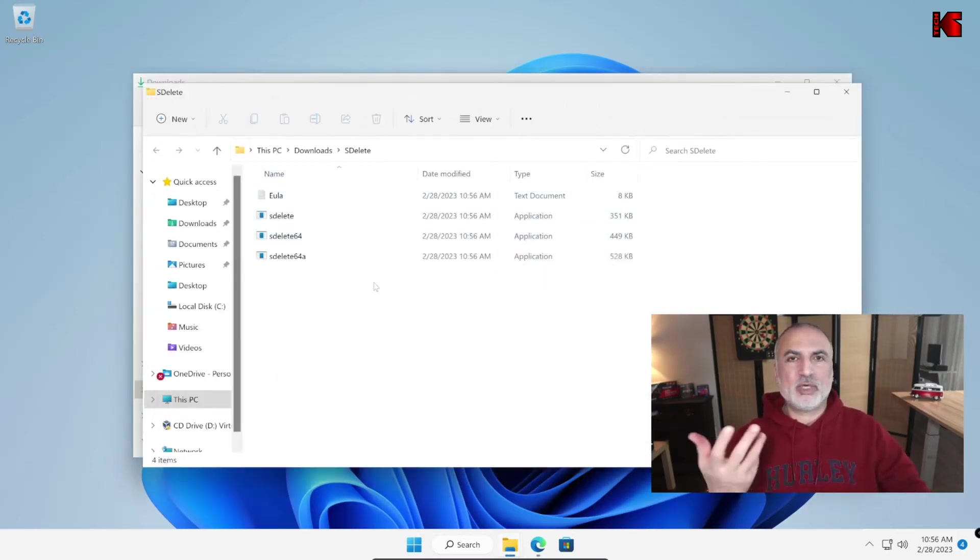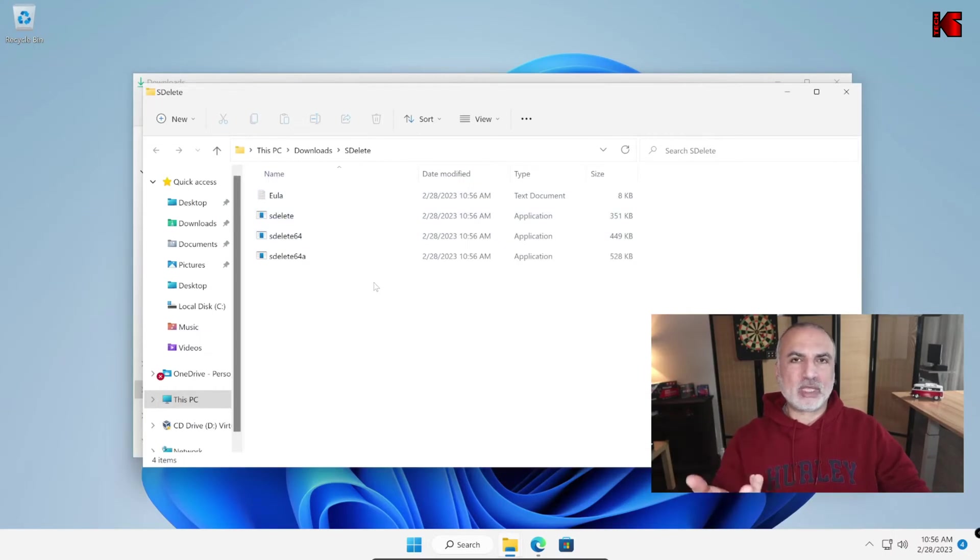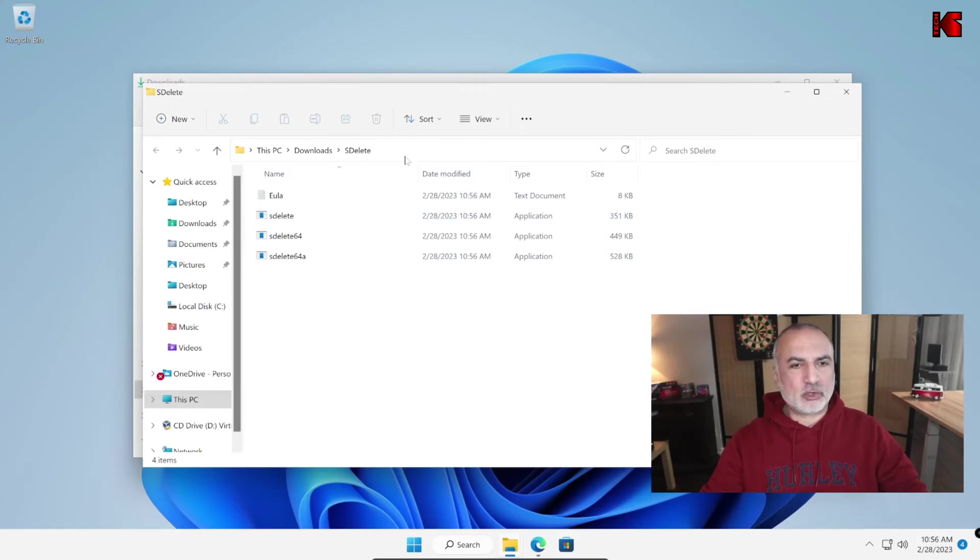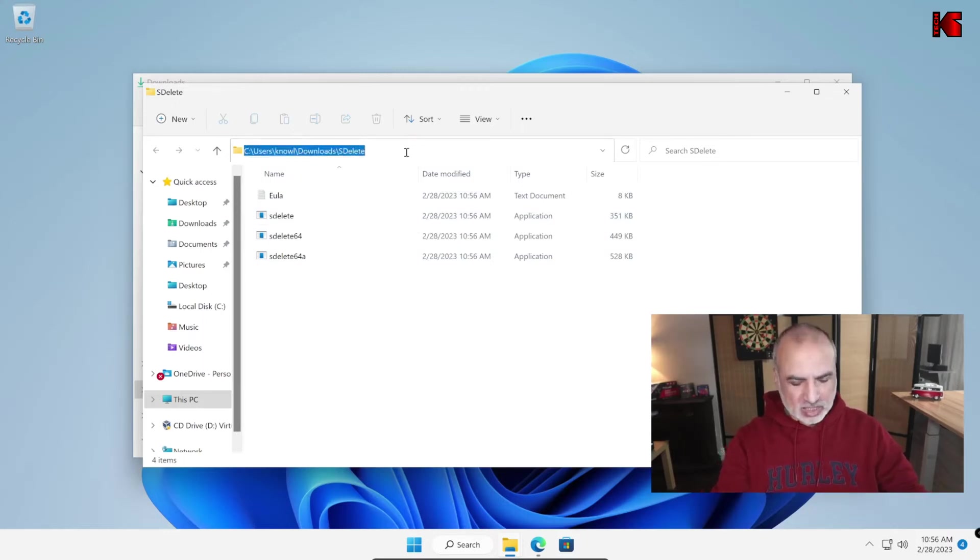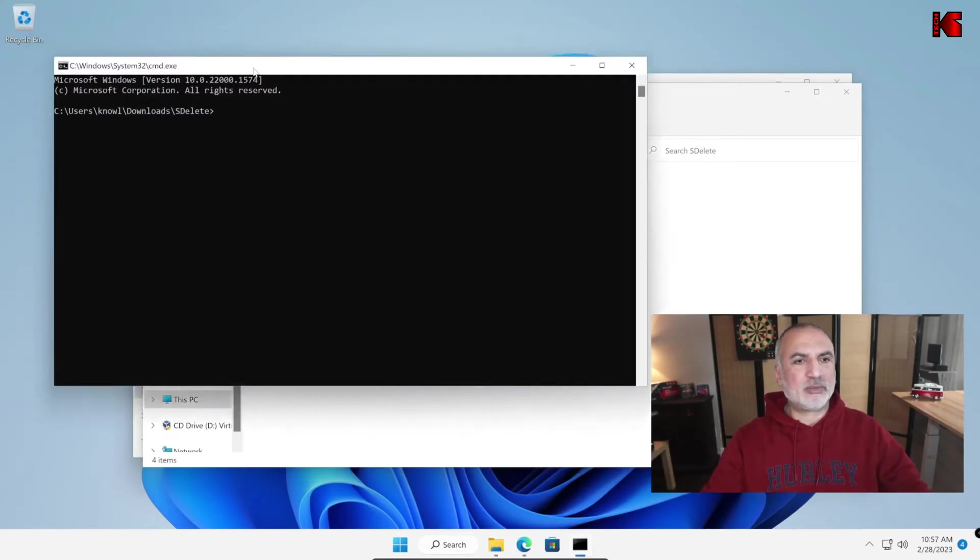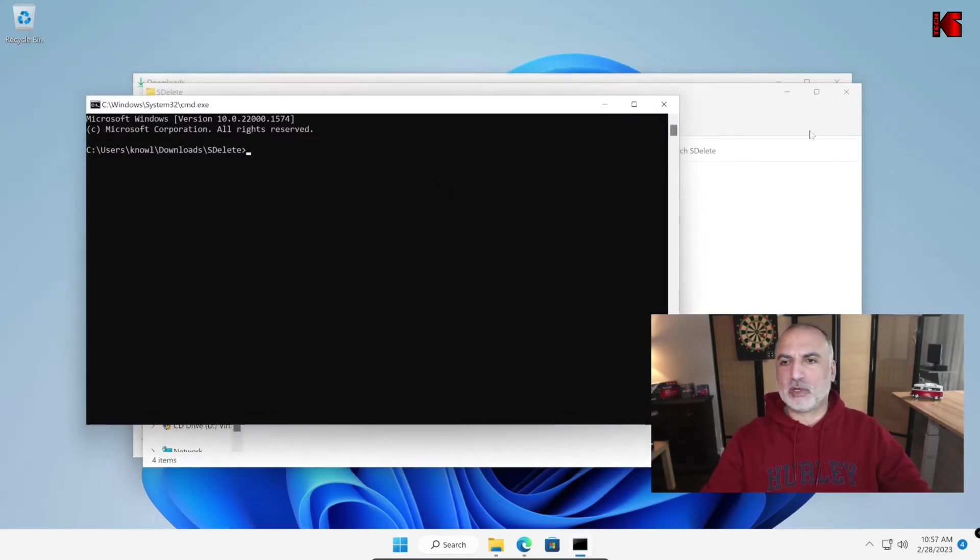So here we need to open a command prompt to go to this folder. To open a command prompt directly and go to this folder, select everything in the address bar and then key in CMD and hit Enter. So this will open a command prompt in the same folder as SDelete.